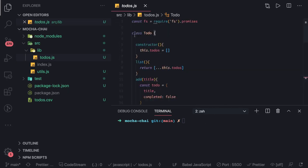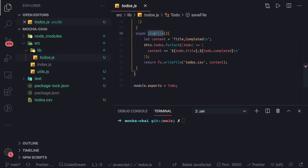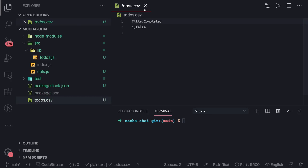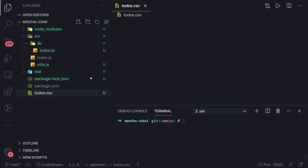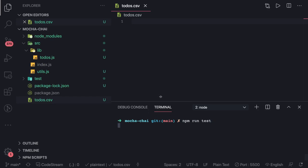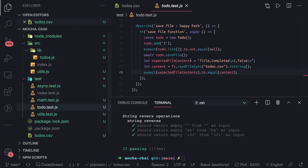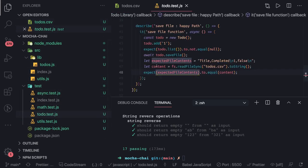Hi everyone and welcome back. In this to-do class, in the last video we added the save file function. We talked about how to write test cases using callbacks, promises, and async/await. This is our todos.csv — whenever we run npm run test, we are executing the test cases and all are passing. This is the CSV content and the test case we wrote — comparing the expected content with the file content.